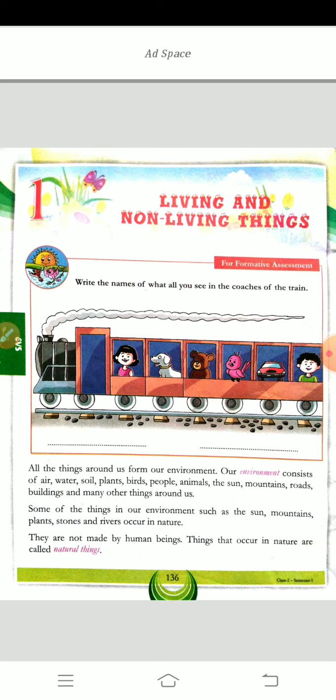In this lesson, the last topic I taught was natural things and man-made things. What are natural things? The things which we get in our environment, such as sun, mountains, plants, stones, rivers. These all happen in nature. These things are not made by anyone — they happen in nature like that only.